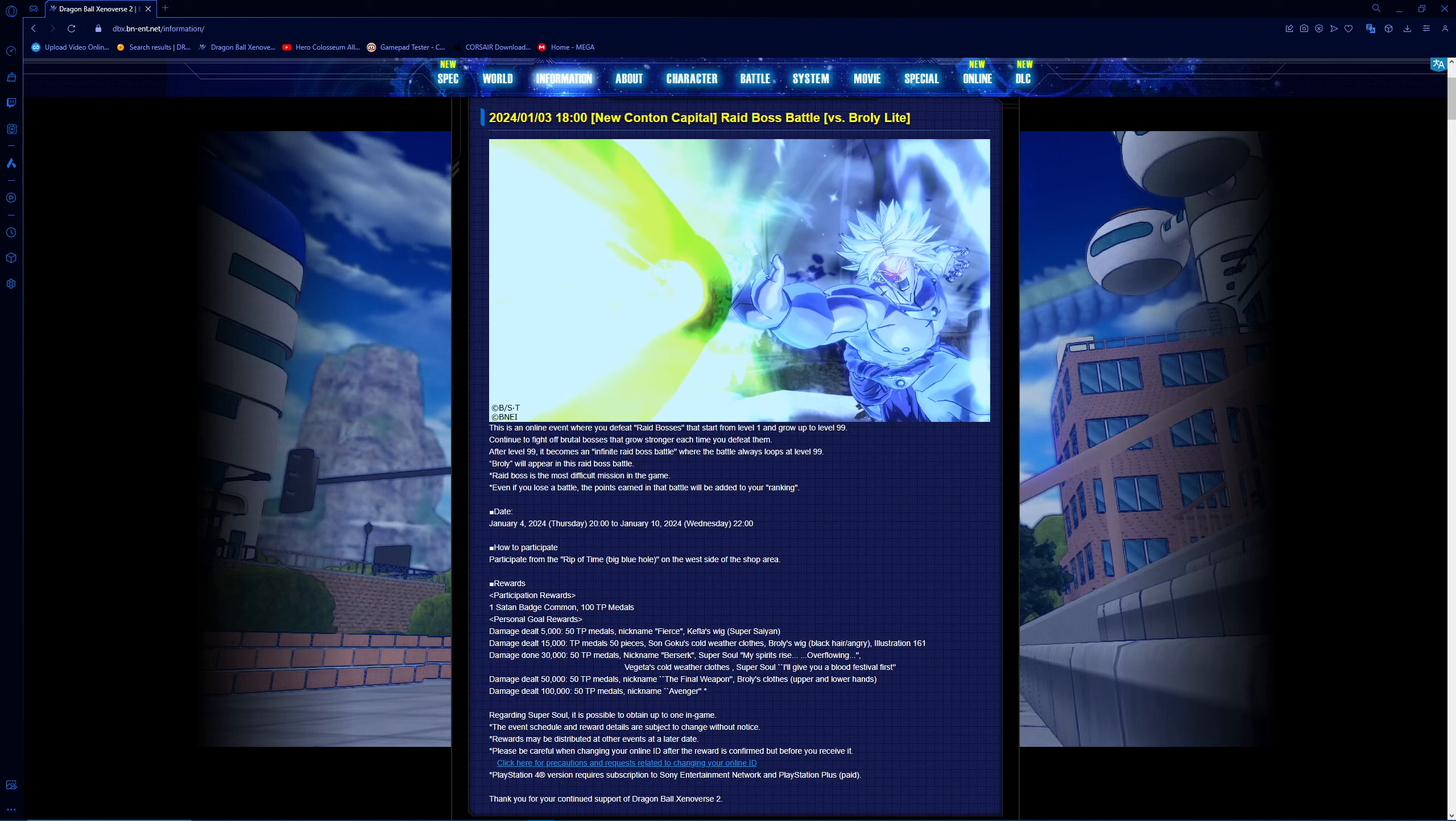Before we can get back to Hero Coliseum, I need to drop this quick video on the information site regarding the raid coming up for Z Broly.